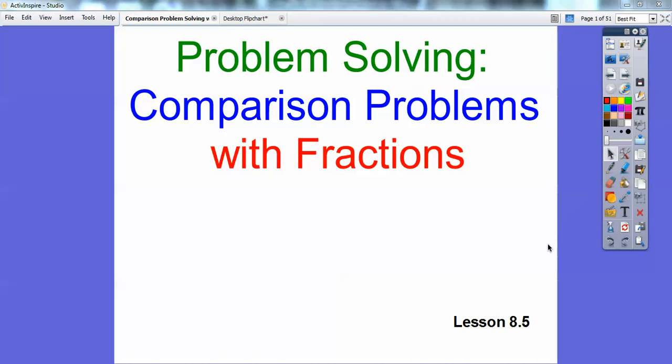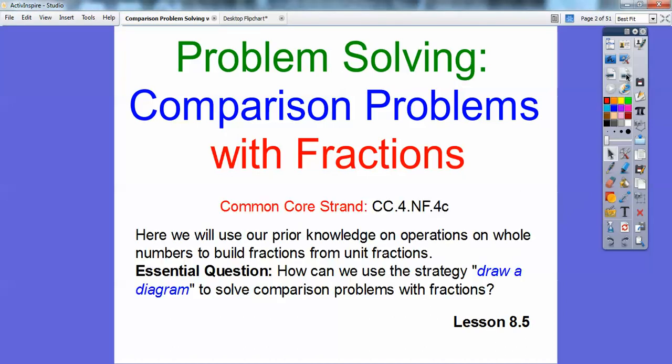Hey folks, Mr. Math Blog here, and this is Problem Solving: Comparing Problems with Fractions. This will be Lesson 8.5. Our essential question is how can we use a strategy — we're going to use the strategy of drawing a diagram, specifically drawing a bar model, to solve comparison problems with fractions.